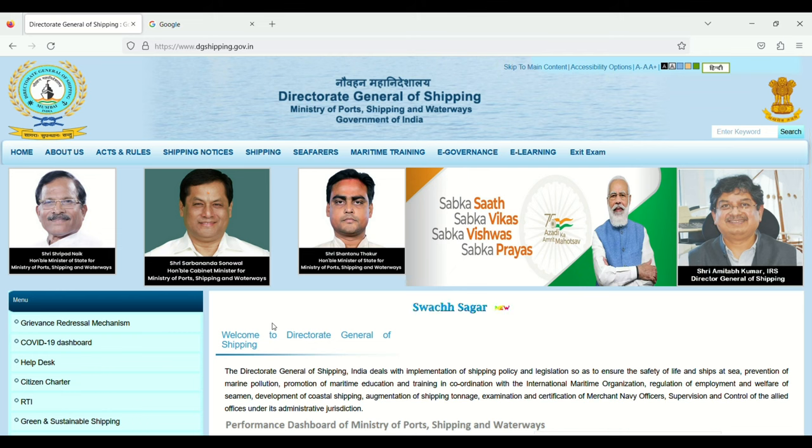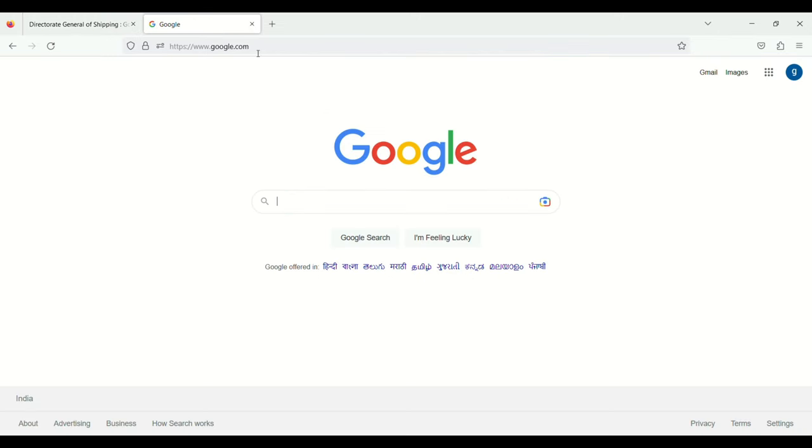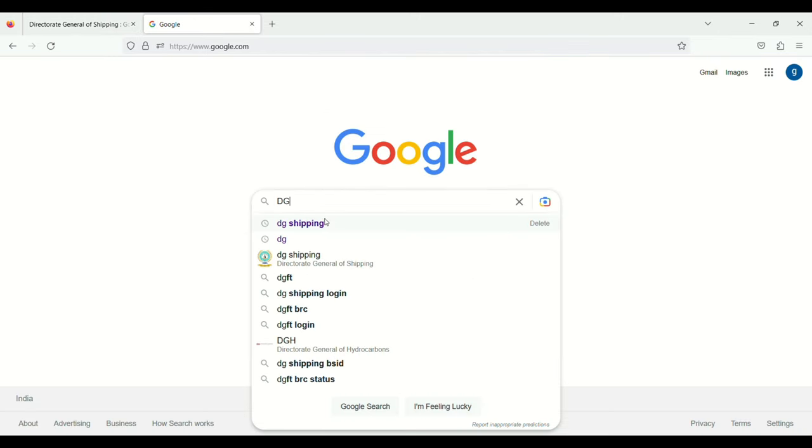Welcome back to my channel. Today in this video, we will learn how you can download your endorse certificate in just one minute. First of all, you need to go to Google search and type DG Shipping.